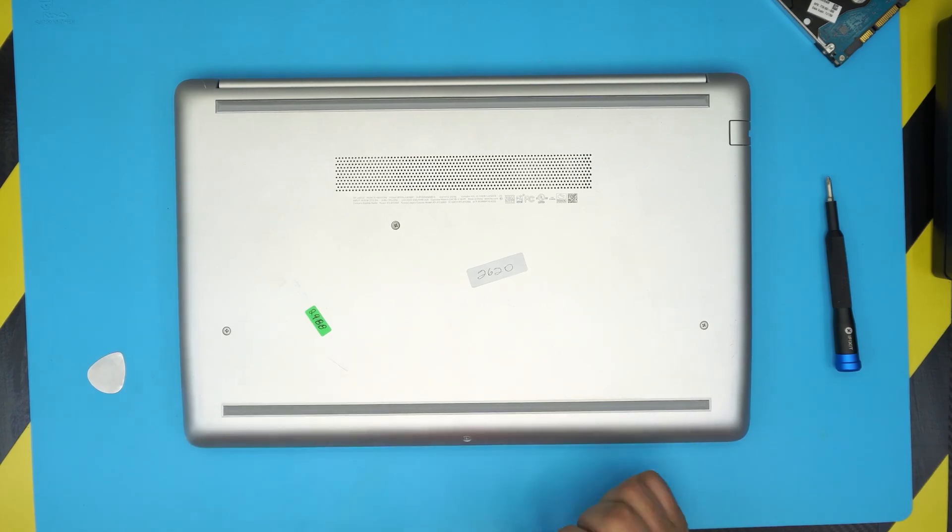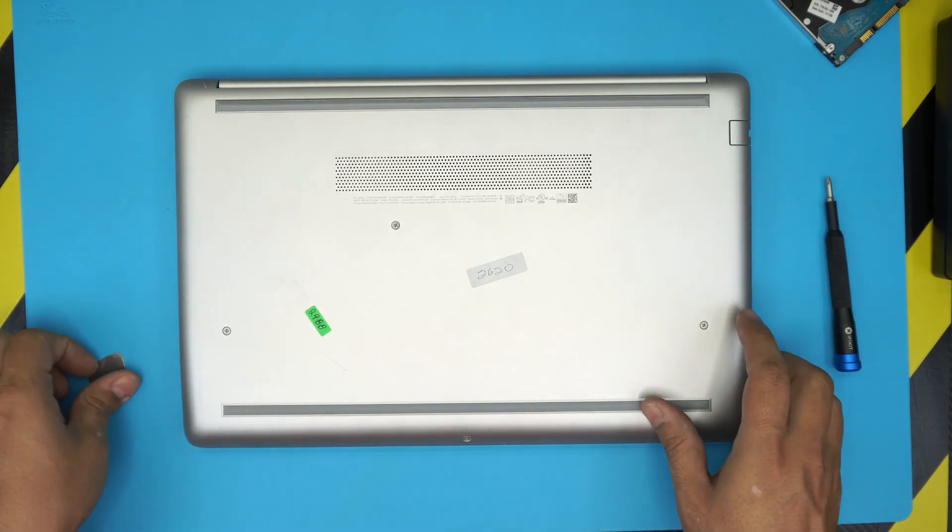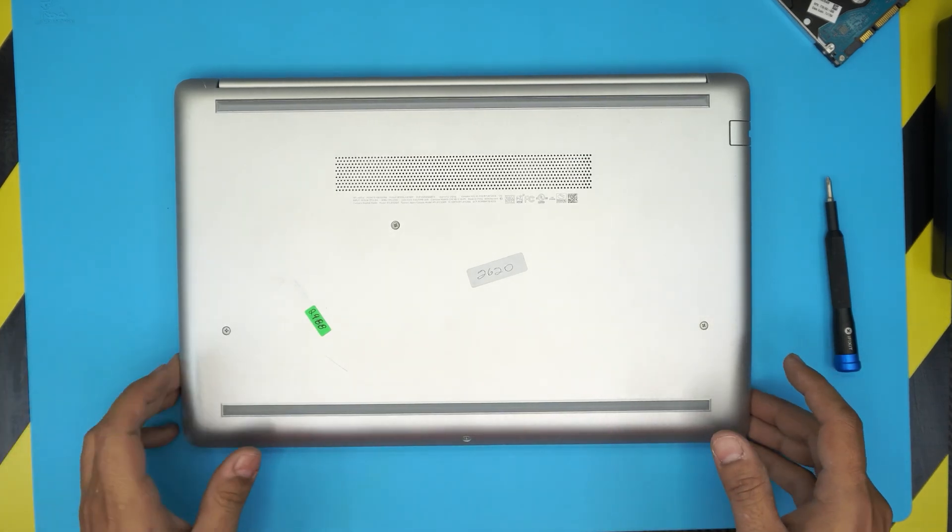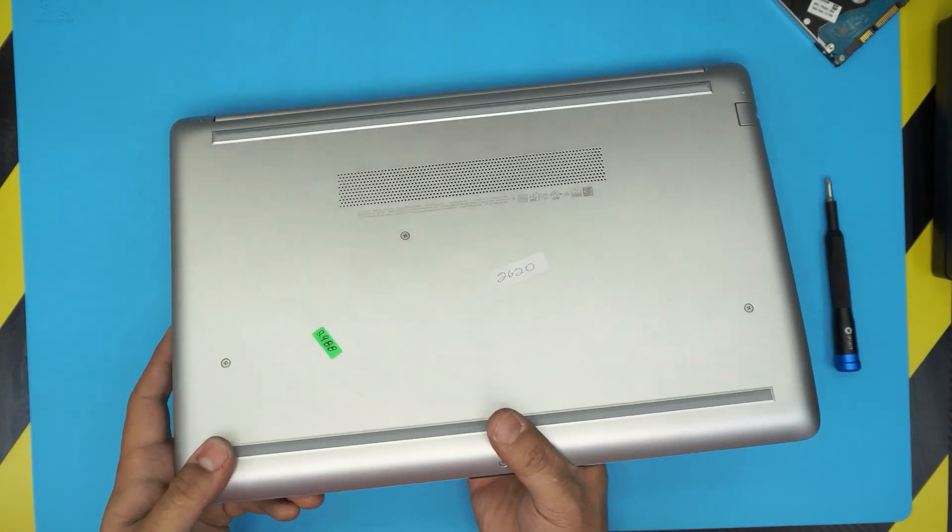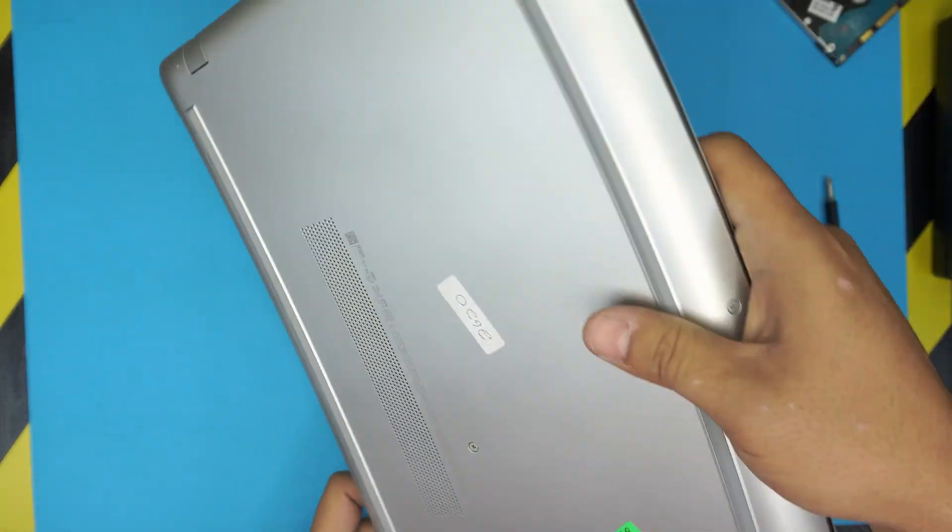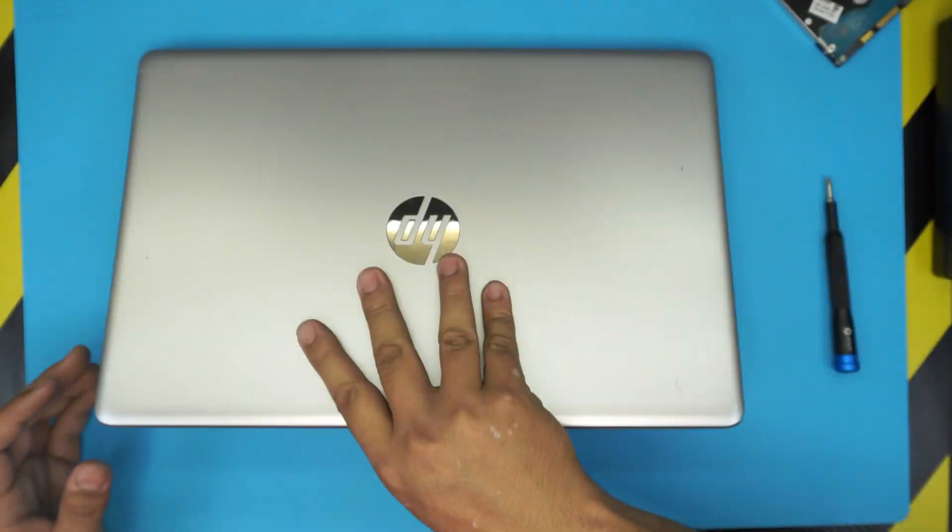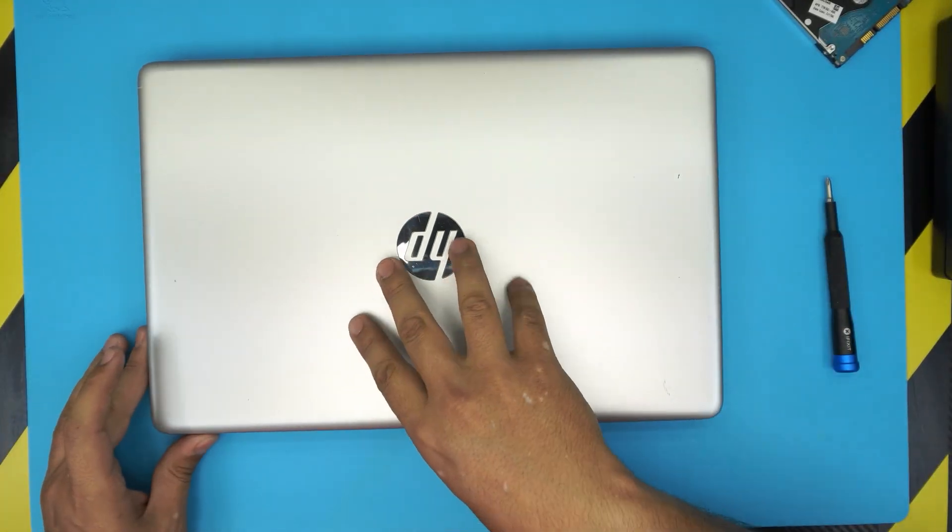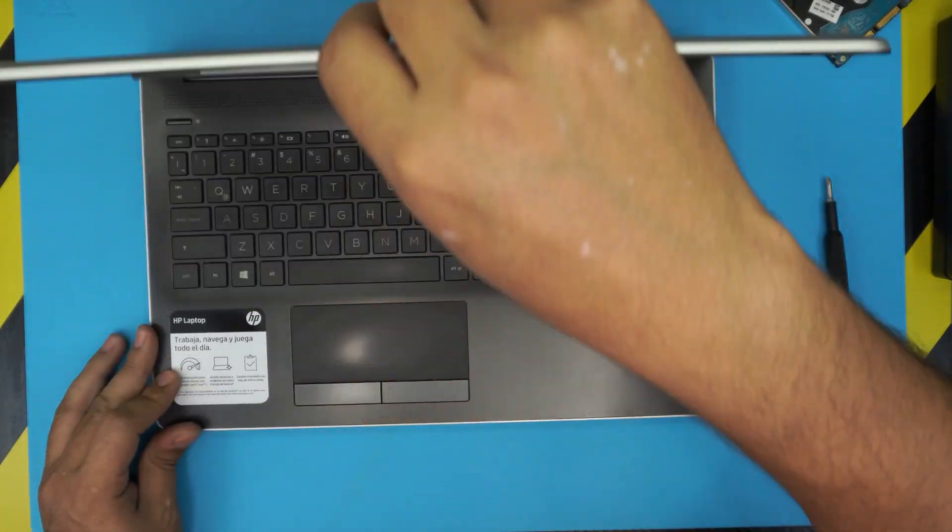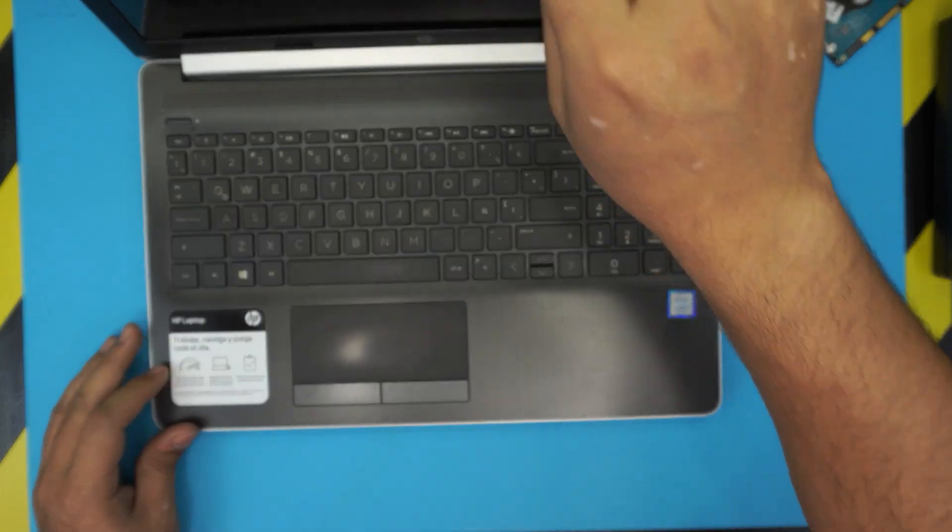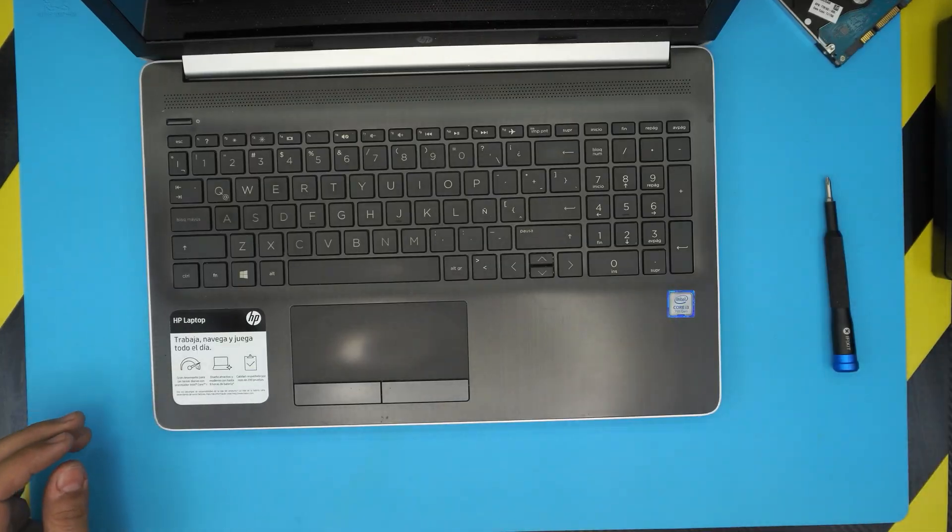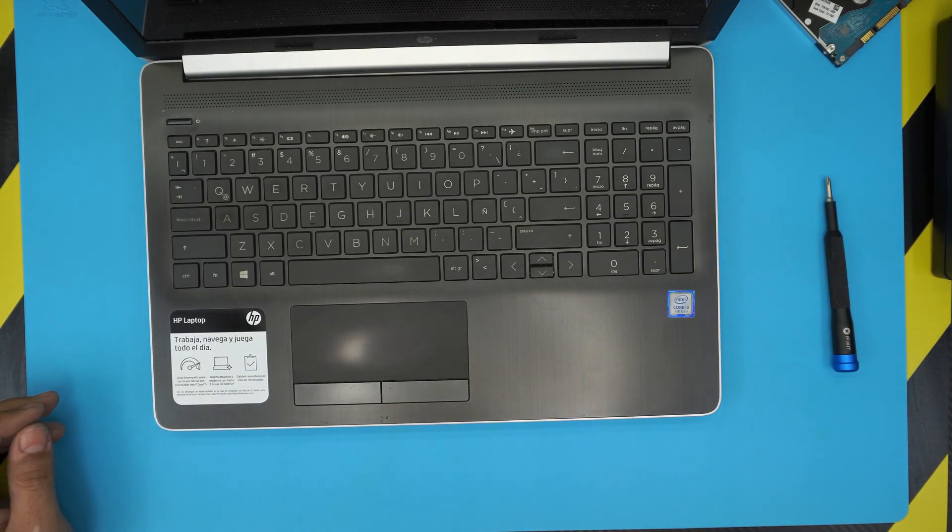And there we go. That's how you change and upgrade your hard drive for your laptop, HP 15 dash DC models. Again, thanks for watching guys and I'll see you guys in my next video.